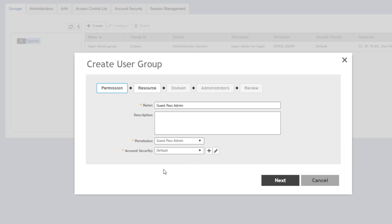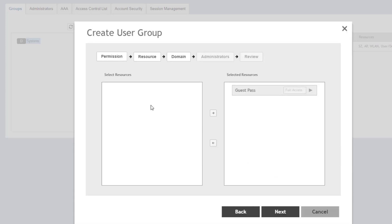So in this wizard, we're going to choose next. So we've defined the name and the permission group. And selecting that guest pass admin went ahead and pre-selected this guest pass resource for us. So this is exactly what we need for this group to administer guest passes. We're going to choose next.